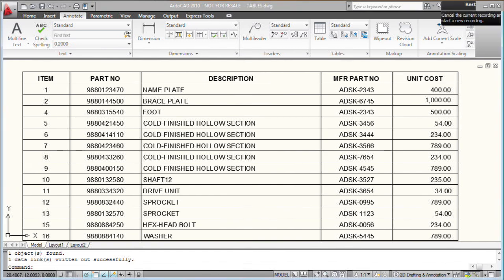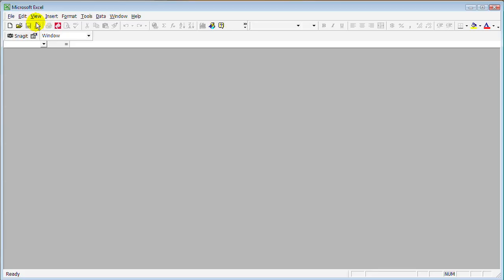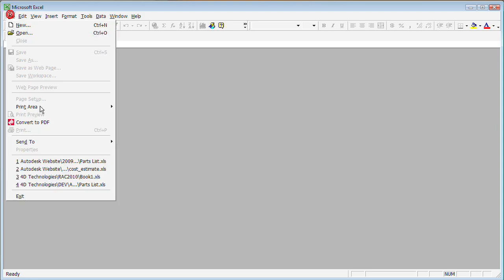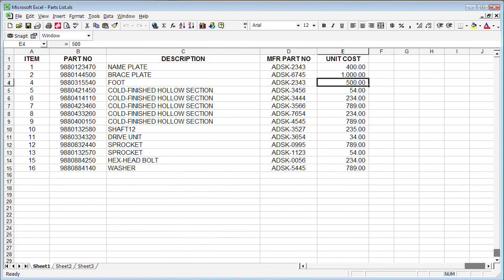If we come back out here and we reopen the Excel spreadsheet, I can see that the change that I made in AutoCAD now appears in the Excel spreadsheet.